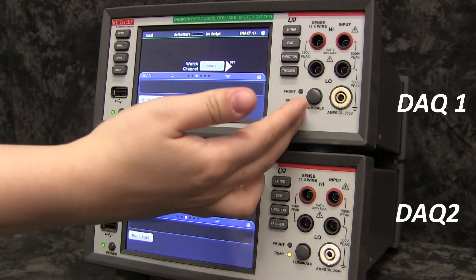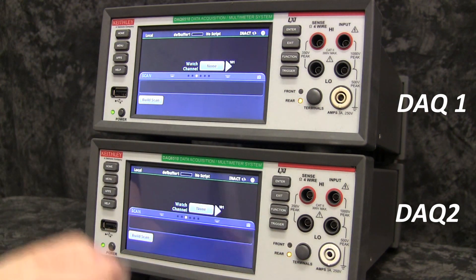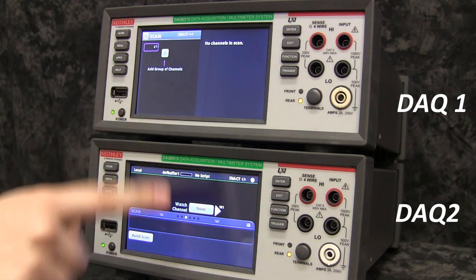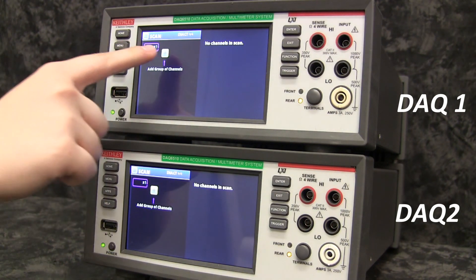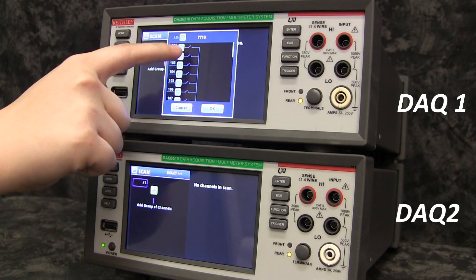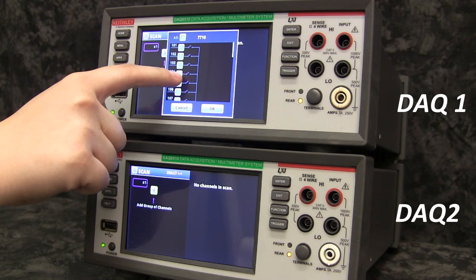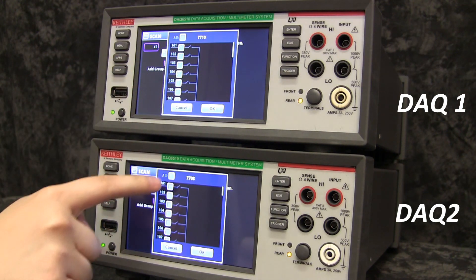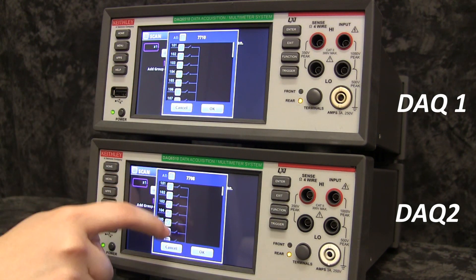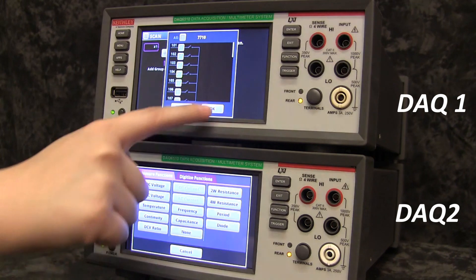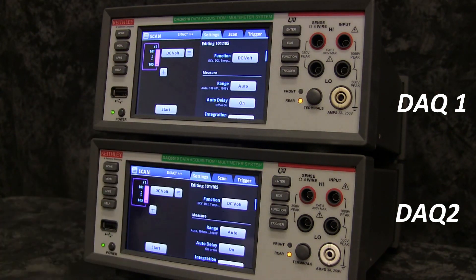Set both terminal switches to rear and select build scan on the scan swipe screen. Add channels 101 through 105 and select the DC voltage measurement function.